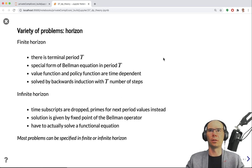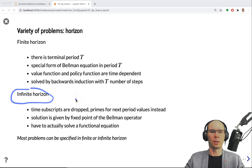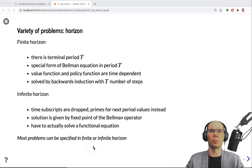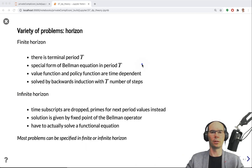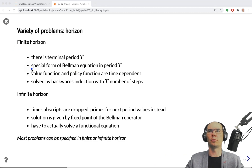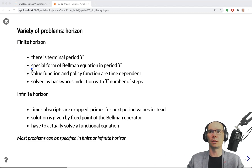The distinction between finite and infinite time horizons is very important. Most problems can be specified in both, although some are inherently finite — like shortest path or deal or no deal, which has a finite number of boxes to open. For finite horizon problems, there is a terminal period T. The Bellman equation at T has a different form — it loses the continuation value and becomes just the maximization of the utility function. If there is no future, there is no discounted expected value to add.